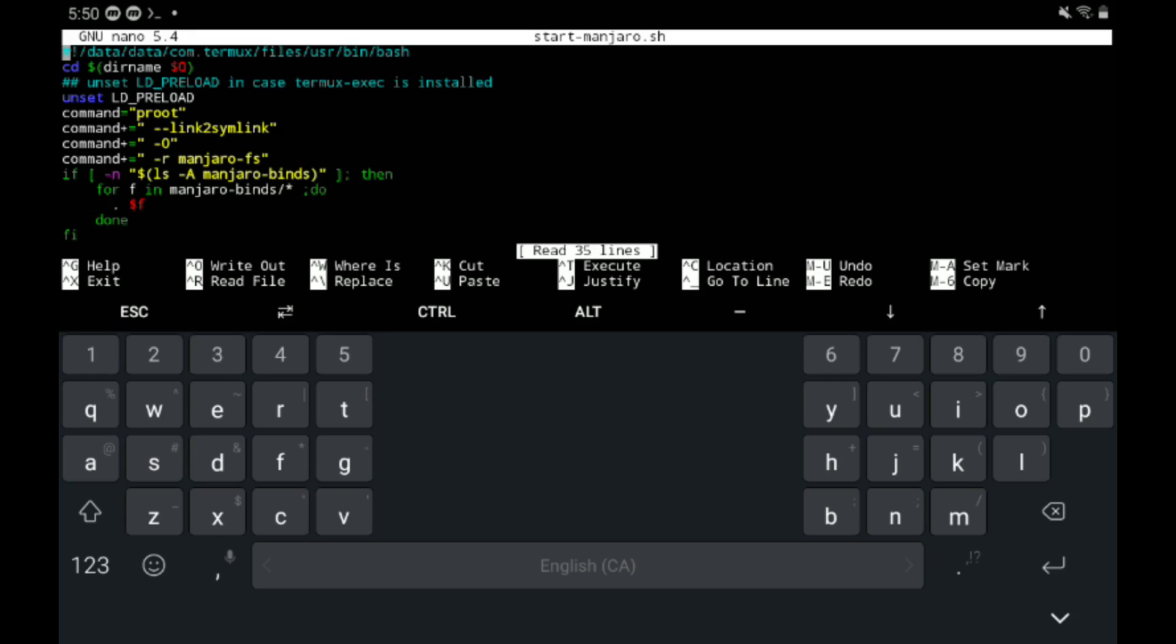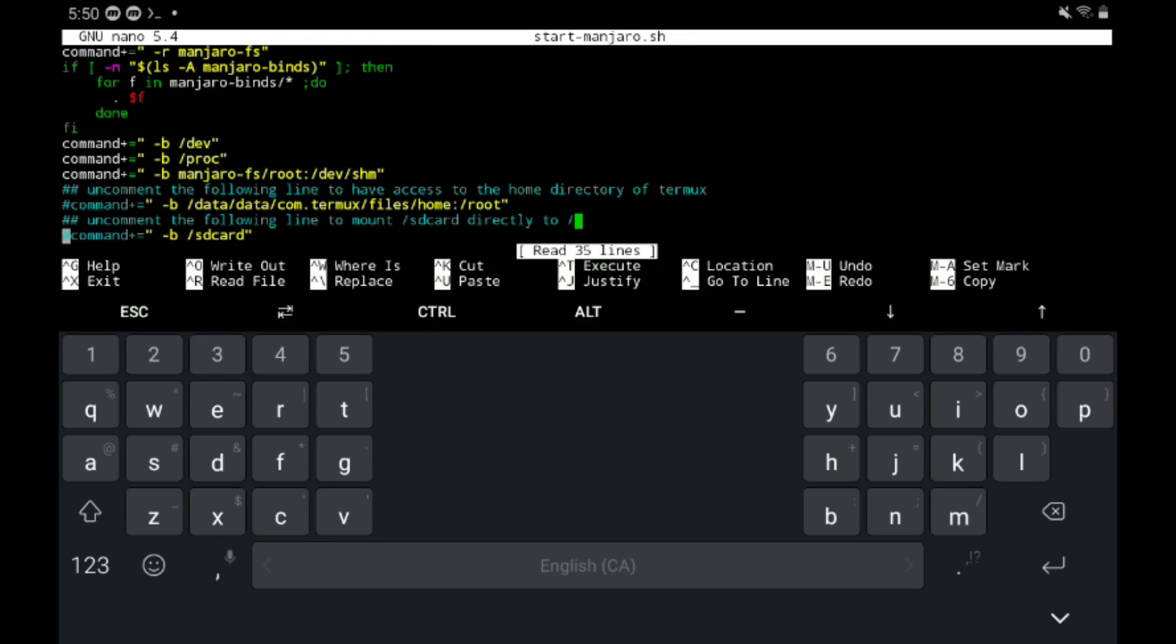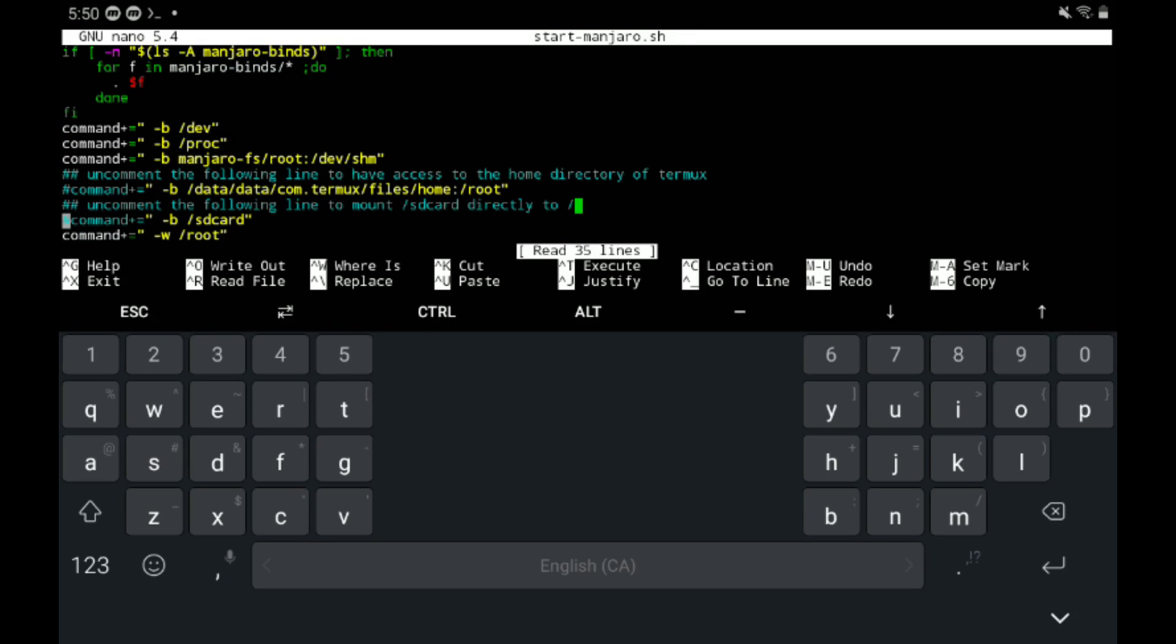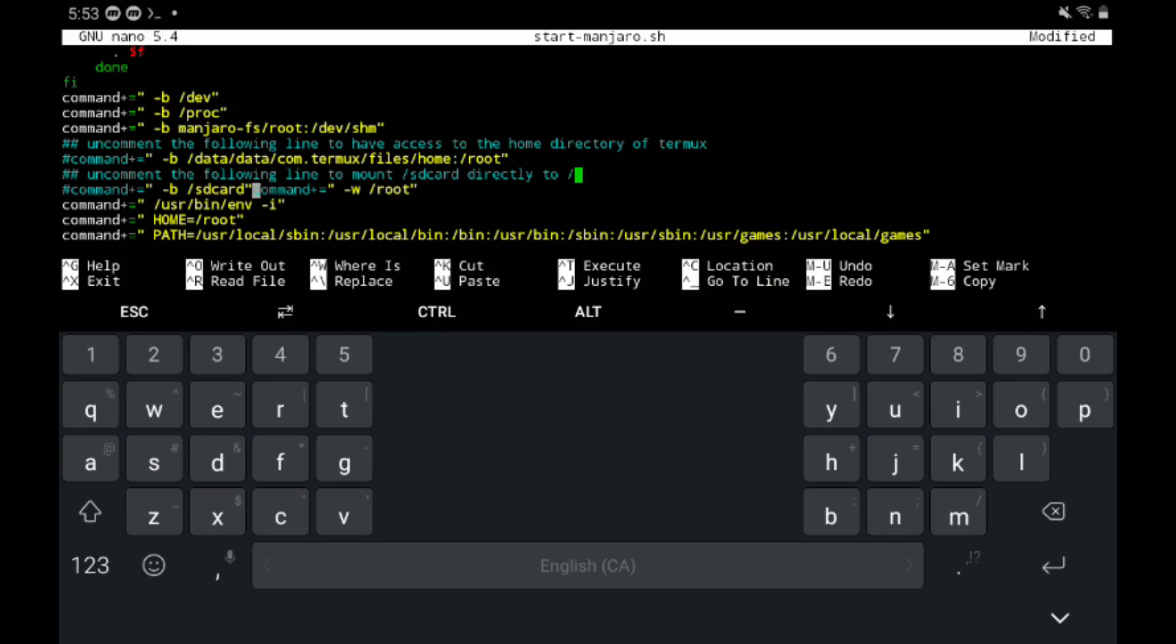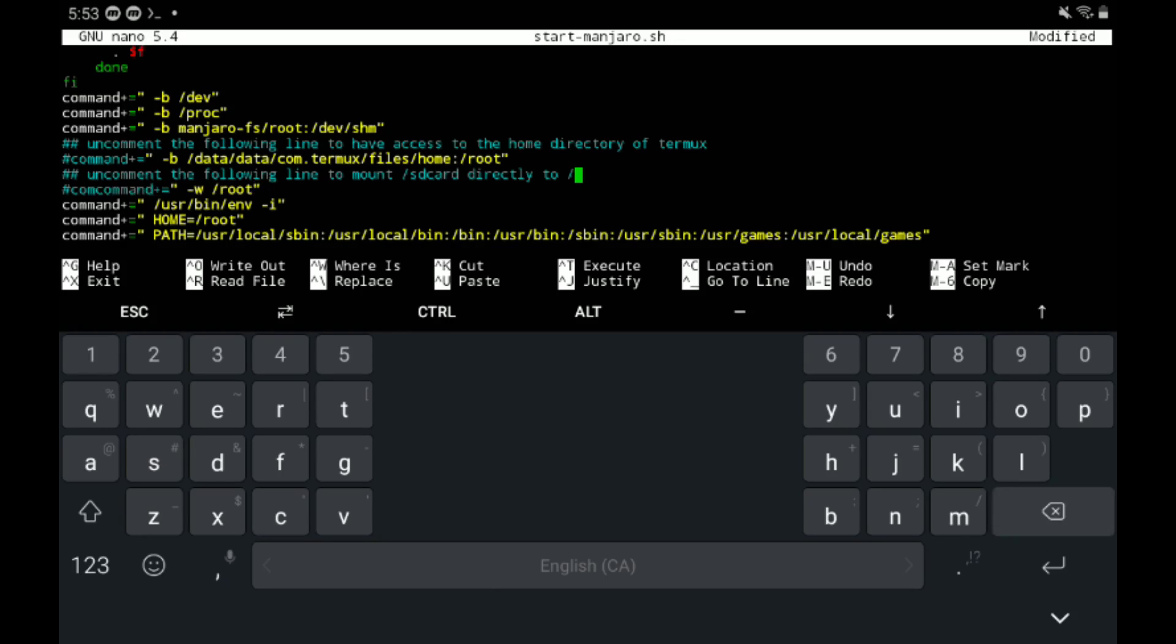So just use the arrows provided by Termux and scroll down to where you see command plus equals -B /sdcard. And what we're going to do is we're just going to go down a step and then we're going to backspace and get rid of this line. Be careful about this. And then just backspace so that there's no hash, then make a new line.